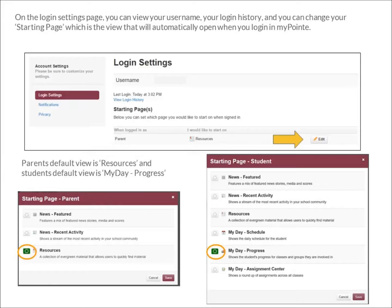Parents default view is to Resources, and the student's default view is to the MyDay-Progress page. There are a few other choices that you can make if you prefer to start on a different page.